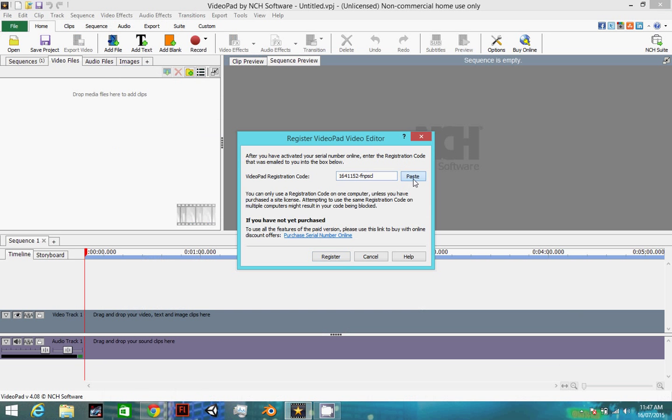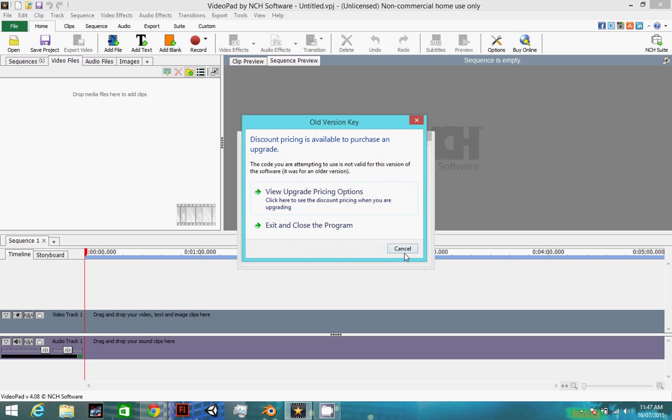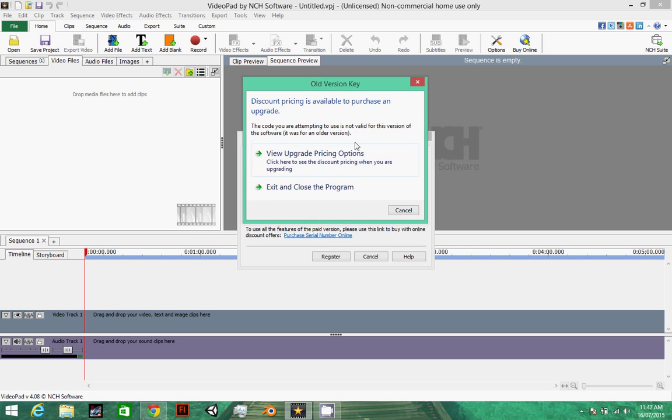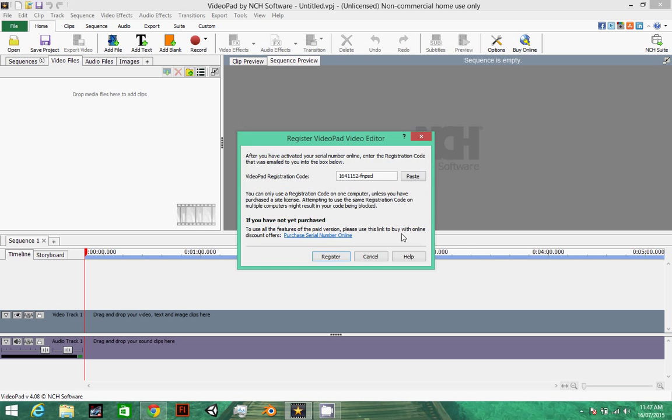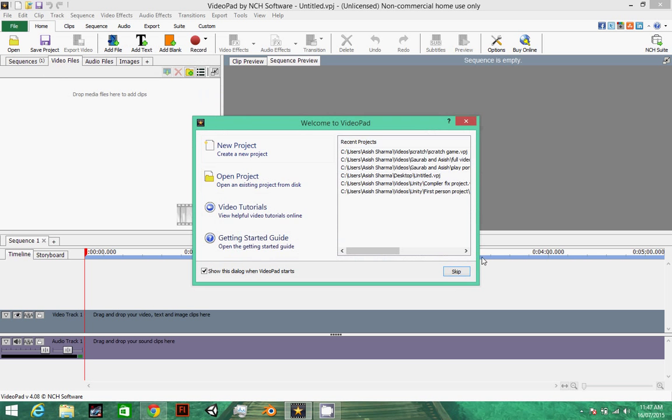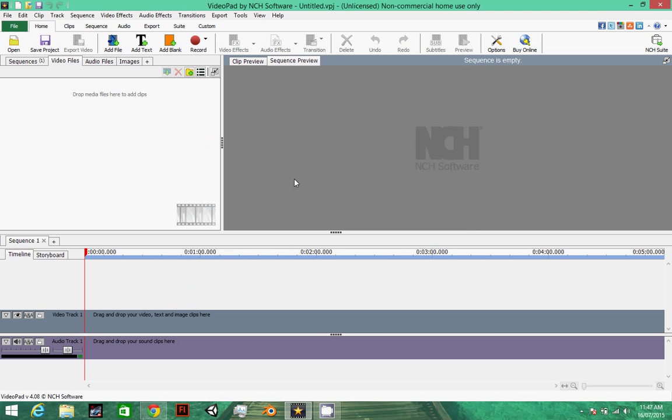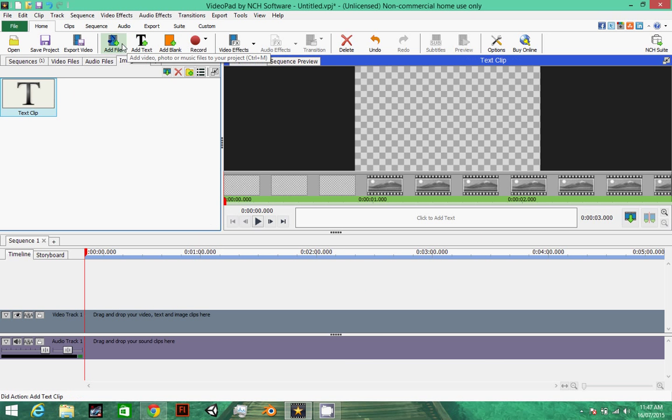Paste and then register. This will pop up - cancel it, skip. This is how it works. You can add files.